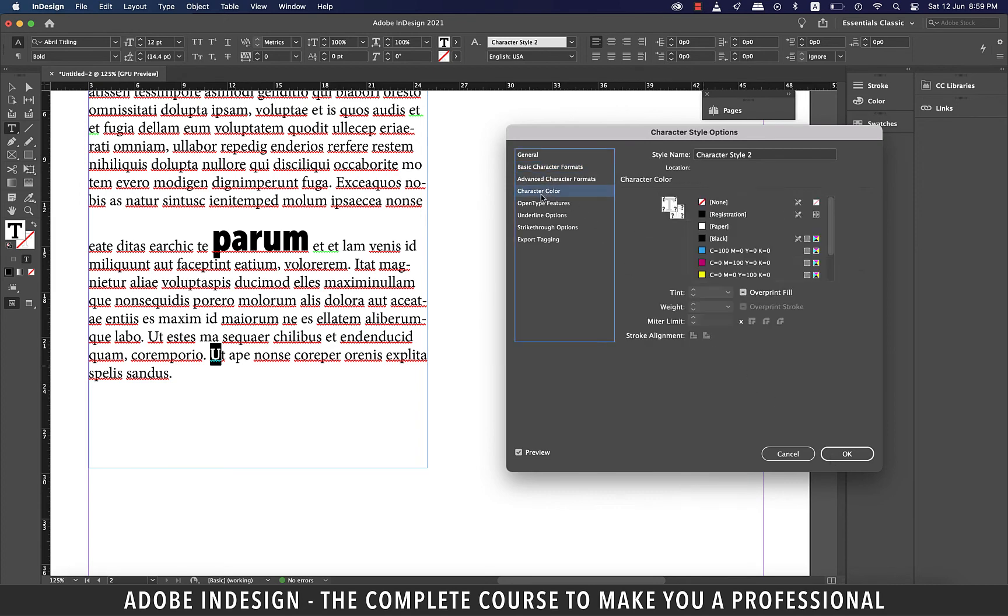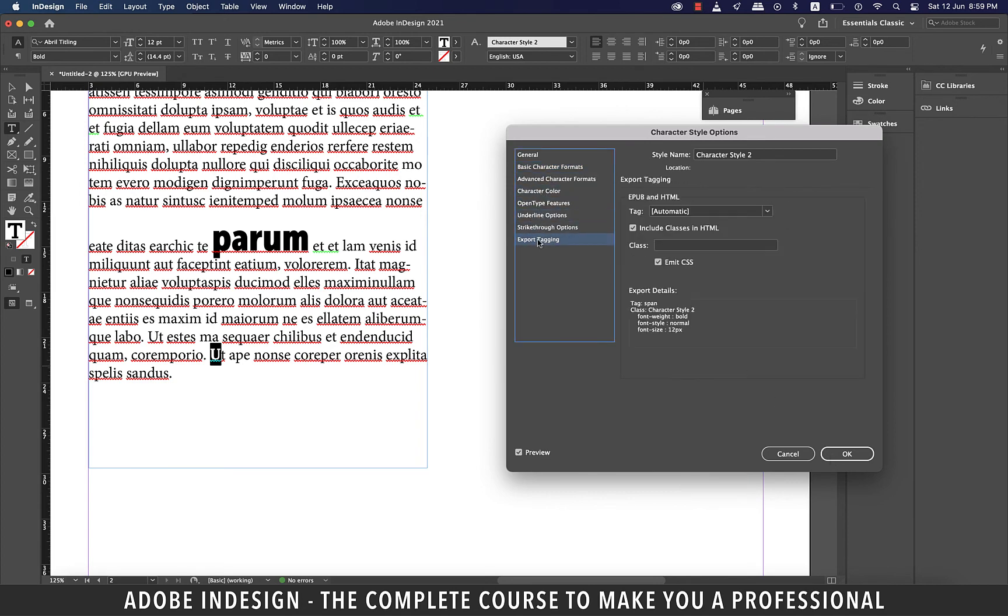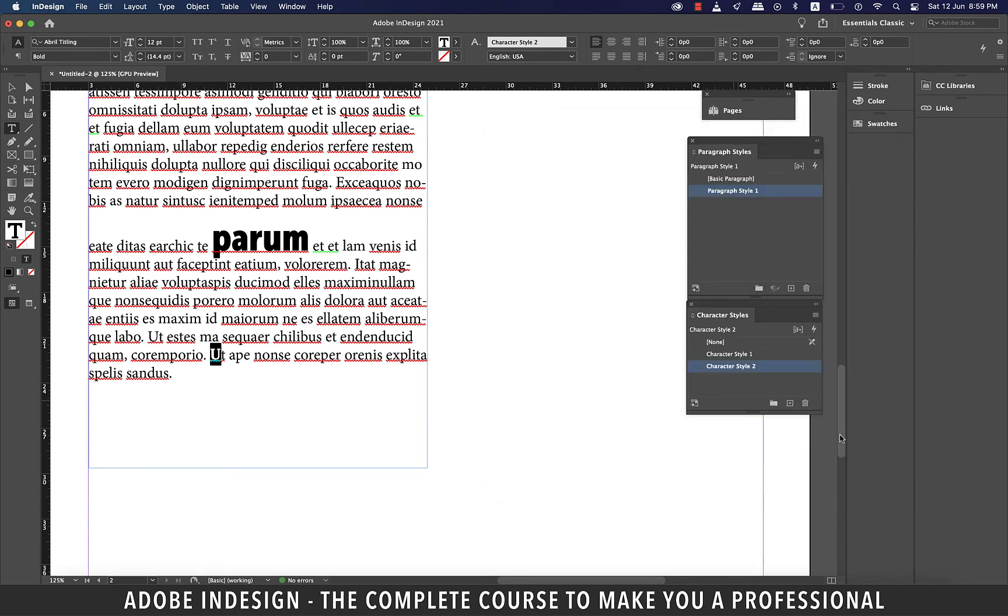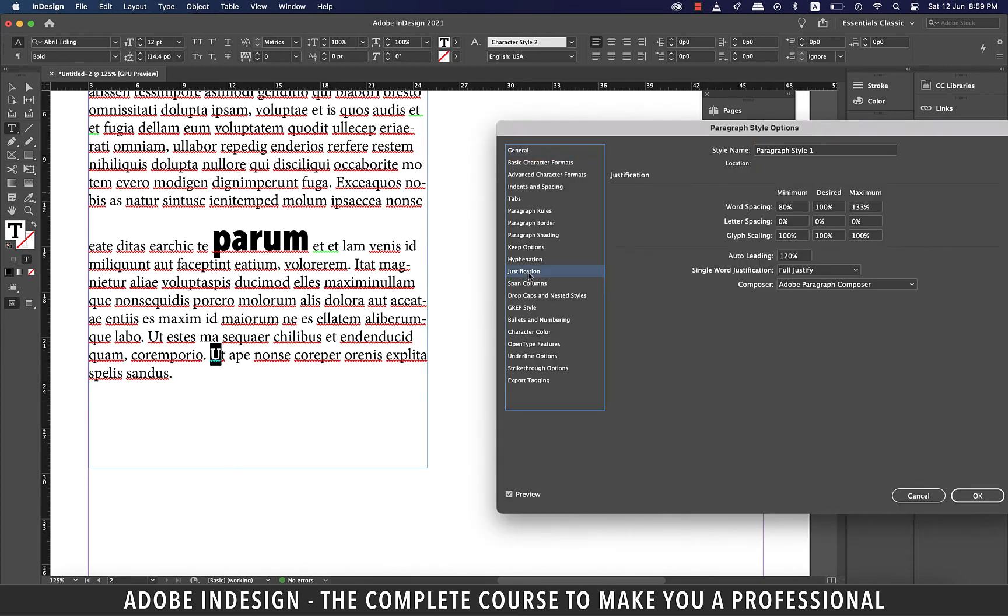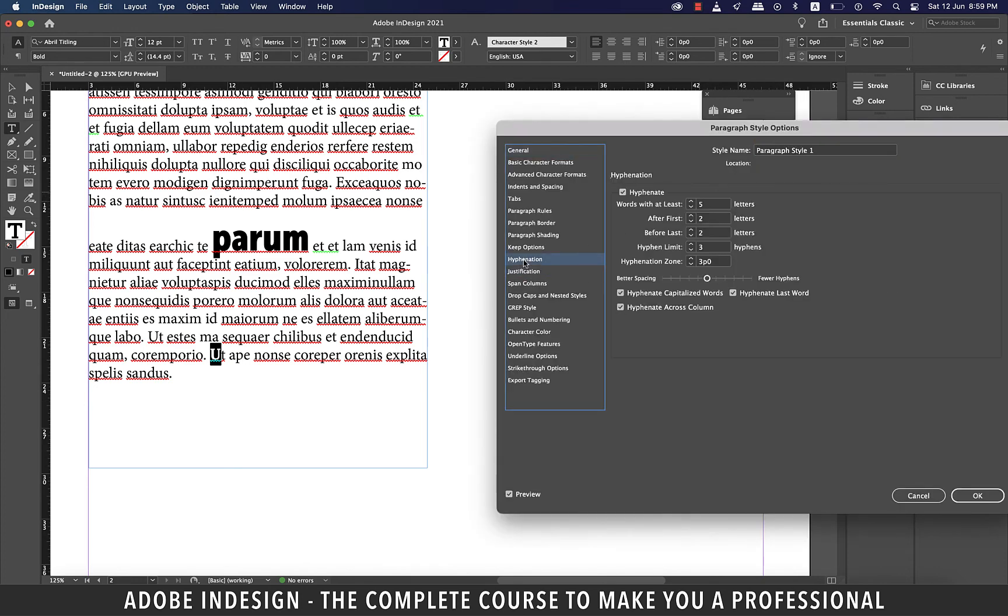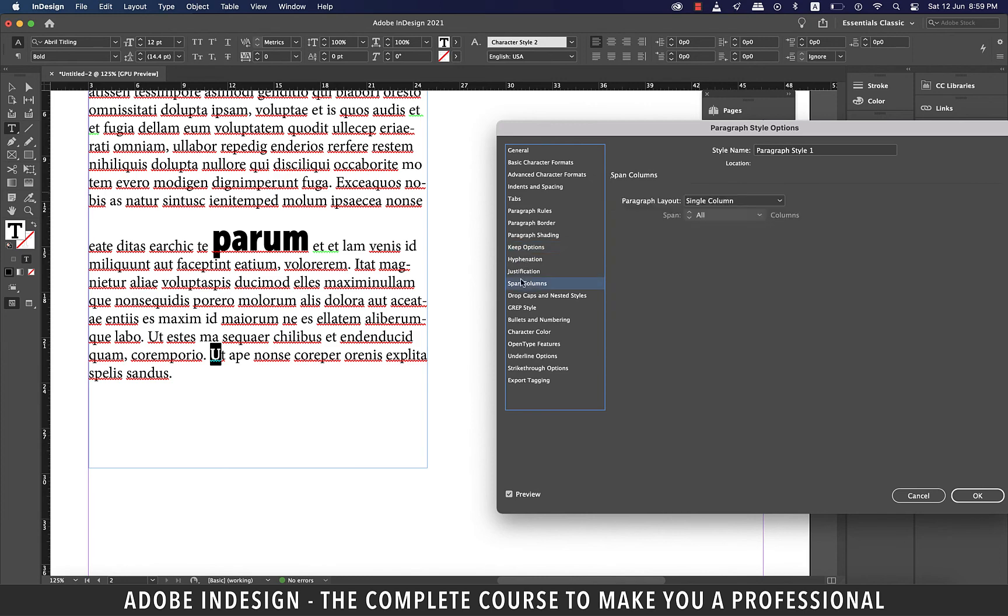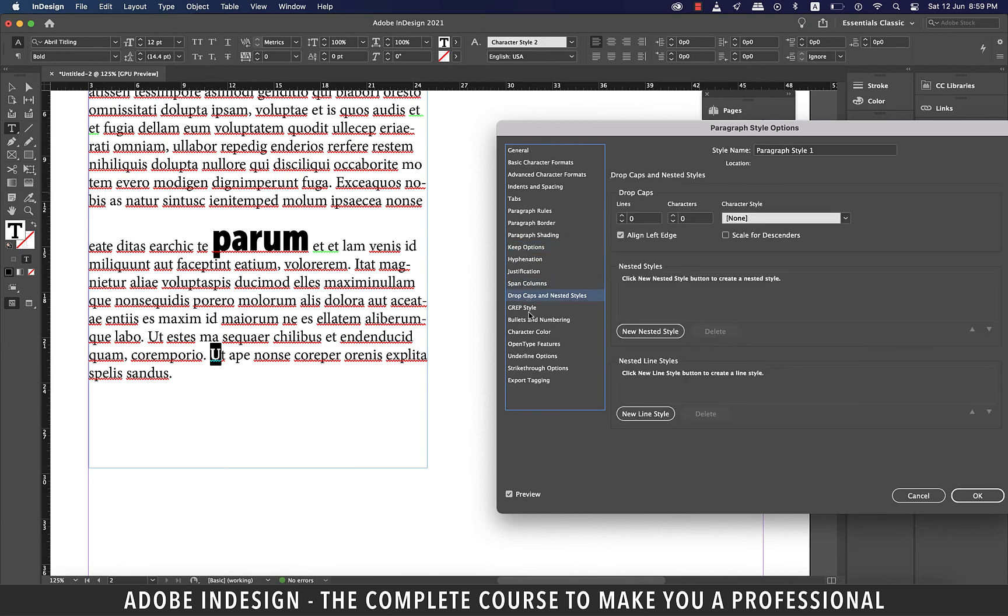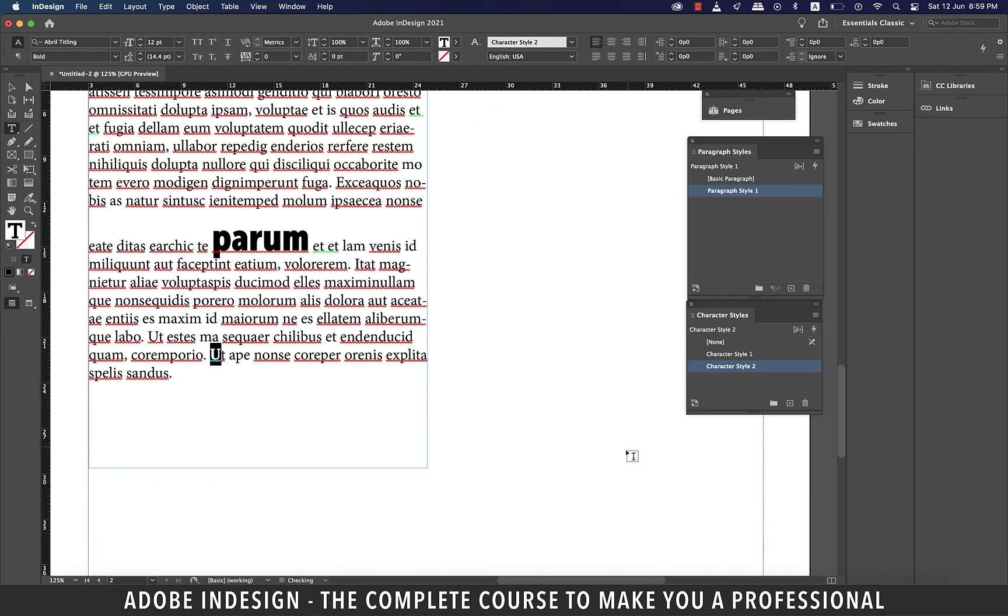These are some of the other options you can set using character styles, whereas if you go to the paragraph styles, you can find a wide variety of options to choose from. I hope you've understood the basic difference between the paragraph styles and the character styles, so I expect you to use them wisely.